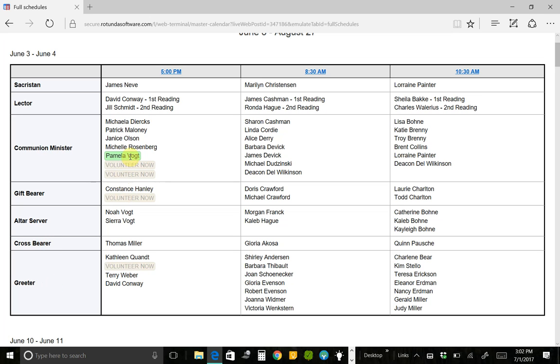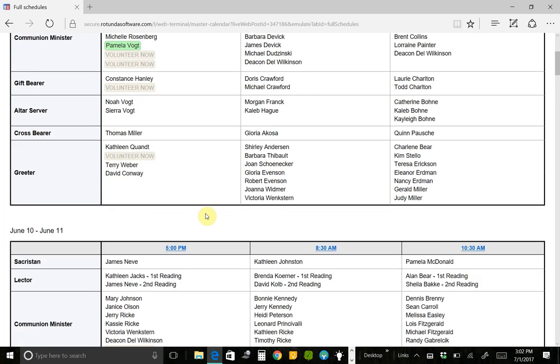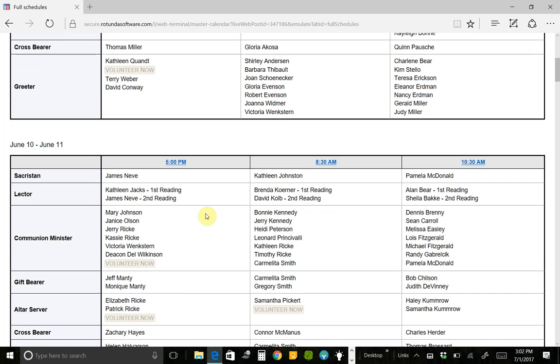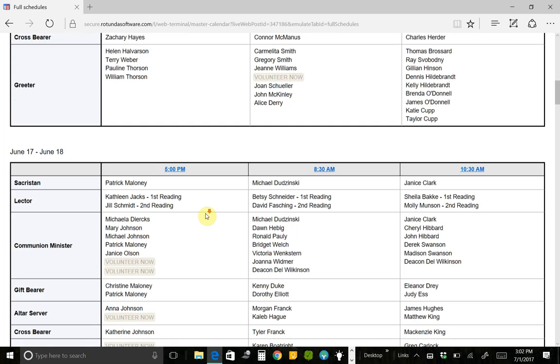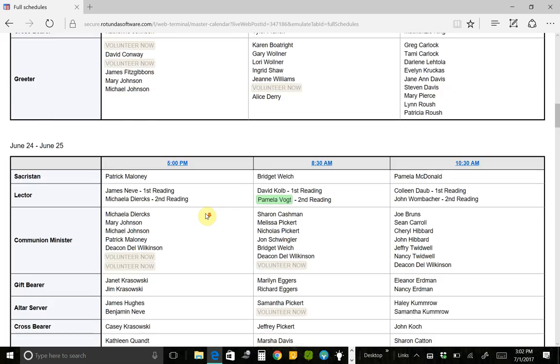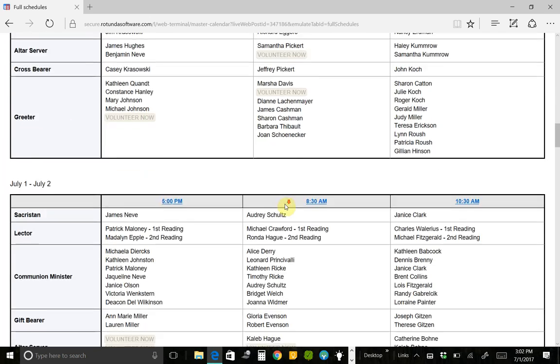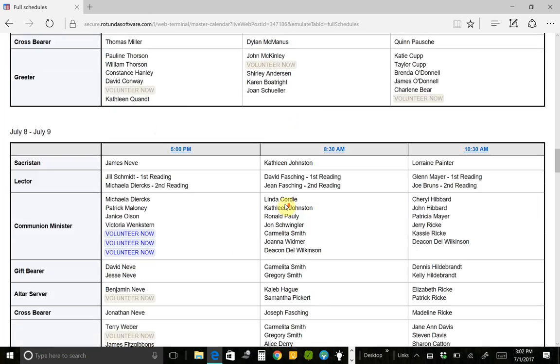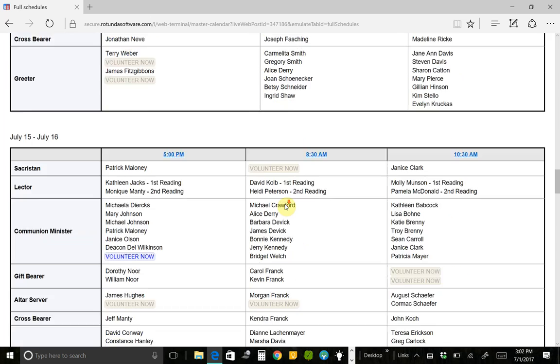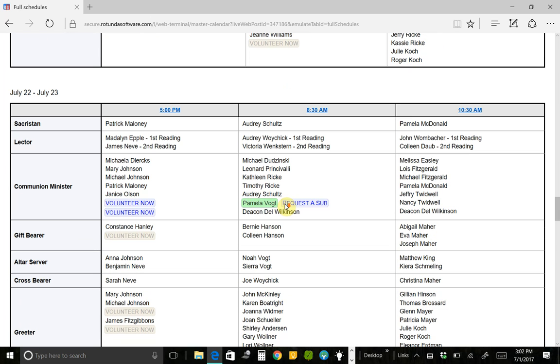Because I was on the schedule that weekend, my name is highlighted there, just to show me. So that when I look at this full schedules for the full three months, I can easily just skim through and see my name. It's highlighted in green. So I'm serving that date. I'm also going to be serving on July 23rd at 8:30 mass.